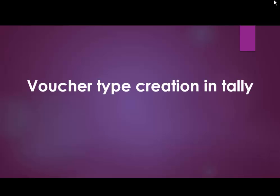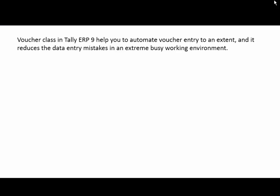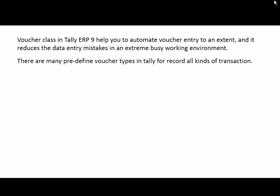Hello friends, today we will learn voucher type creation in Tally. Voucher class in Tally ERP9 helps you automate voucher entry to an extent and reduces data entry mistakes in an extremely busy working environment.